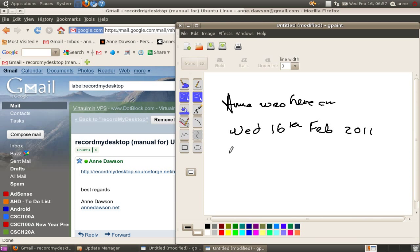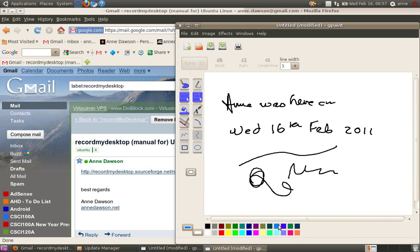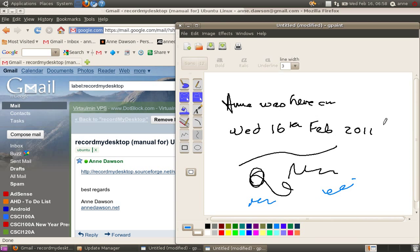And there it is. You can draw, you can do whatever you like. You can change the colour. Now, this particular GPaint application, the size of the window for drawing is quite small. So if you want full screen, I was using the Gimp instead.